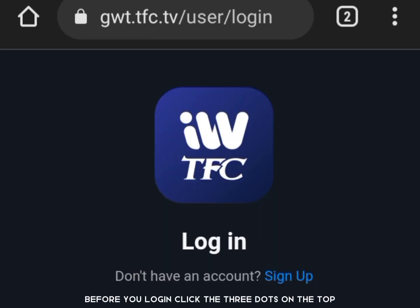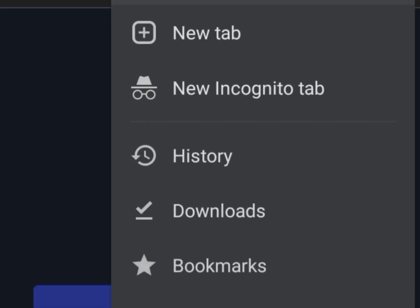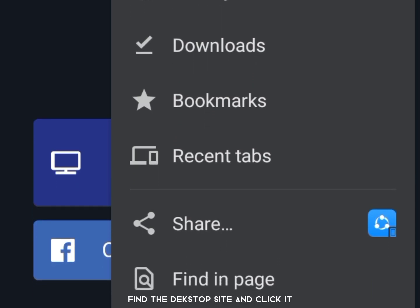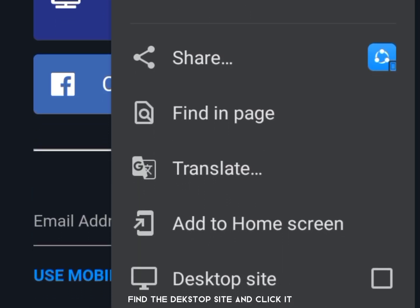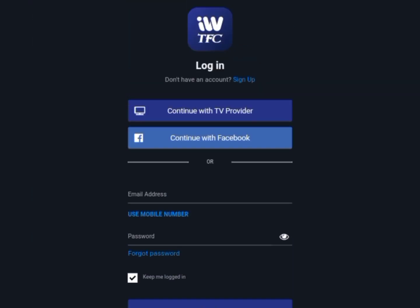Before you log in, click the three dots on the top. Find the desktop site and click it, and then log in to your account.